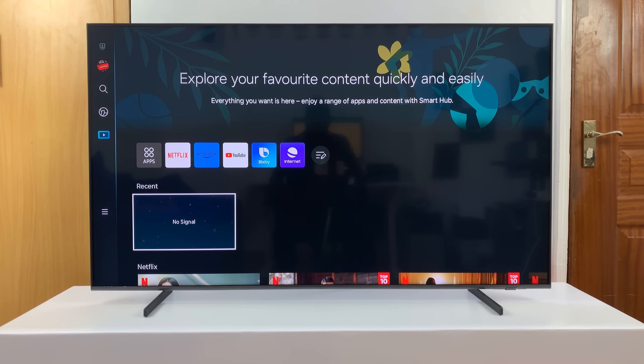In today's tech tip, I'll be showing you how to install apps on your Samsung Smart TV.